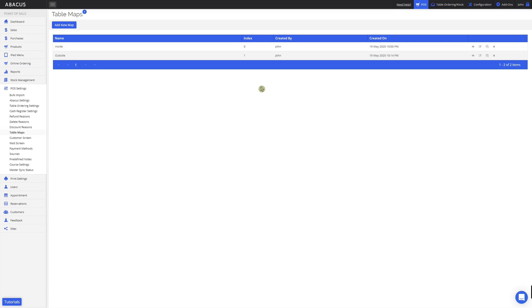Now that we're on the backend, there's a few more options we'll look at for table maps. The eye icon here will allow you to view a table map. Here you can see what your table map looks like.